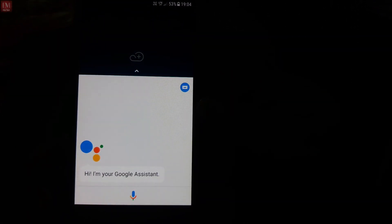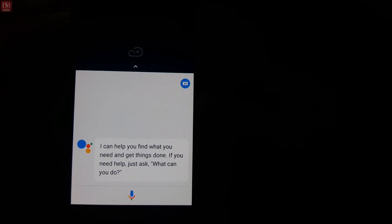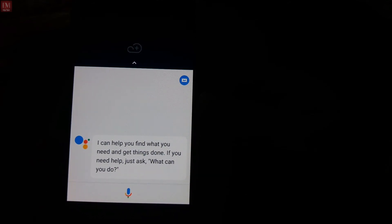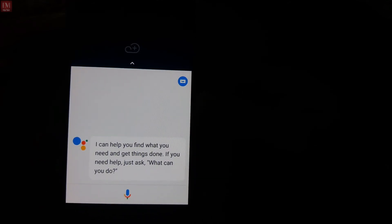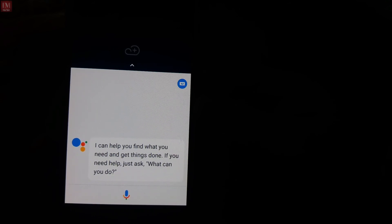That's all guys, this is the ROM. Thanks for watching — I'll see you in the next one. Make sure to subscribe to my channel.